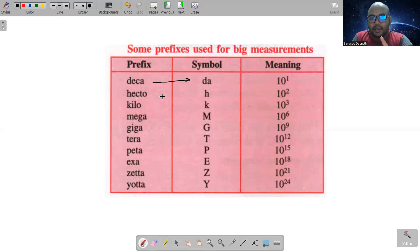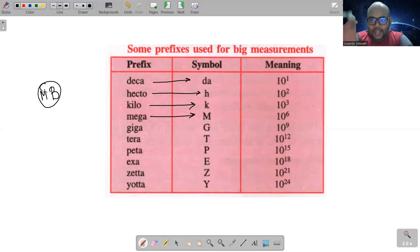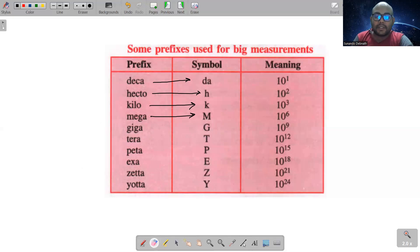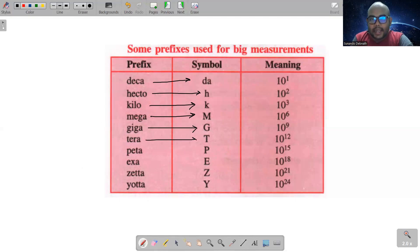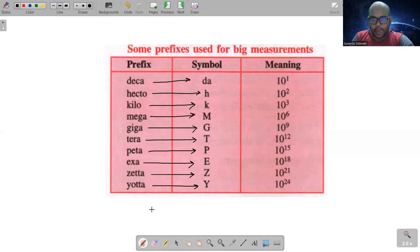Symbol है — da for deka, small d small a. Hecto का symbol है h. Kilo का k. Mega का capital M — not small m. अगर megabyte लिखना है तो byte का capital B, mega का capital M — so MB. MB मतलब megabyte. Gigabyte के लिए GB — capital G is for giga and B for byte. Similarly tera के लिए capital T, peta के लिए capital P, exa के लिए capital E, zeta के लिए capital Z, yota के लिए capital Y। ये symbols याद रखना है। And more important — हर एक prefix का meaning क्या है।